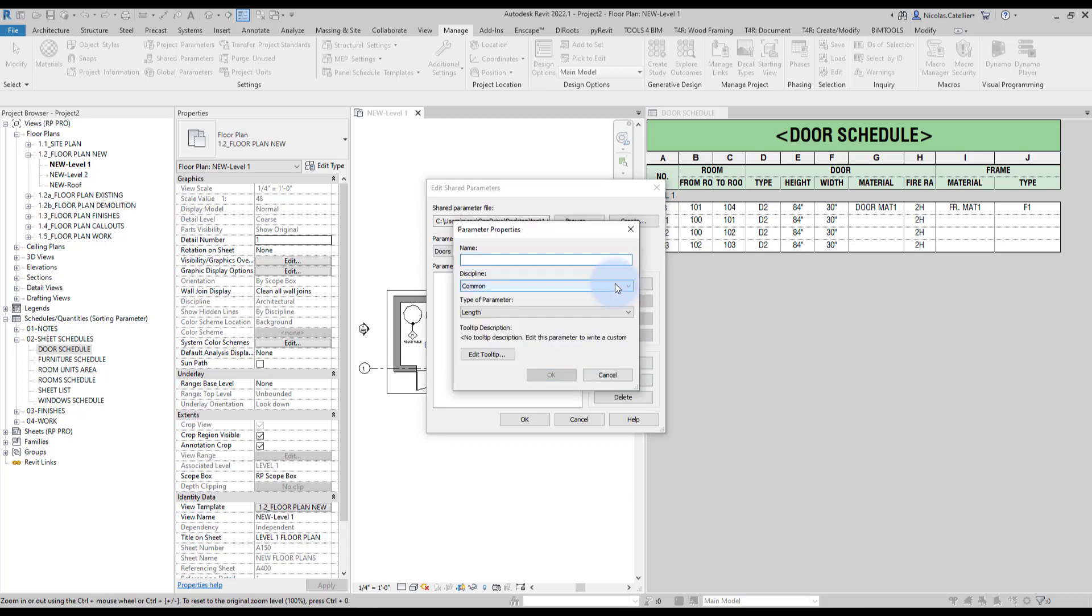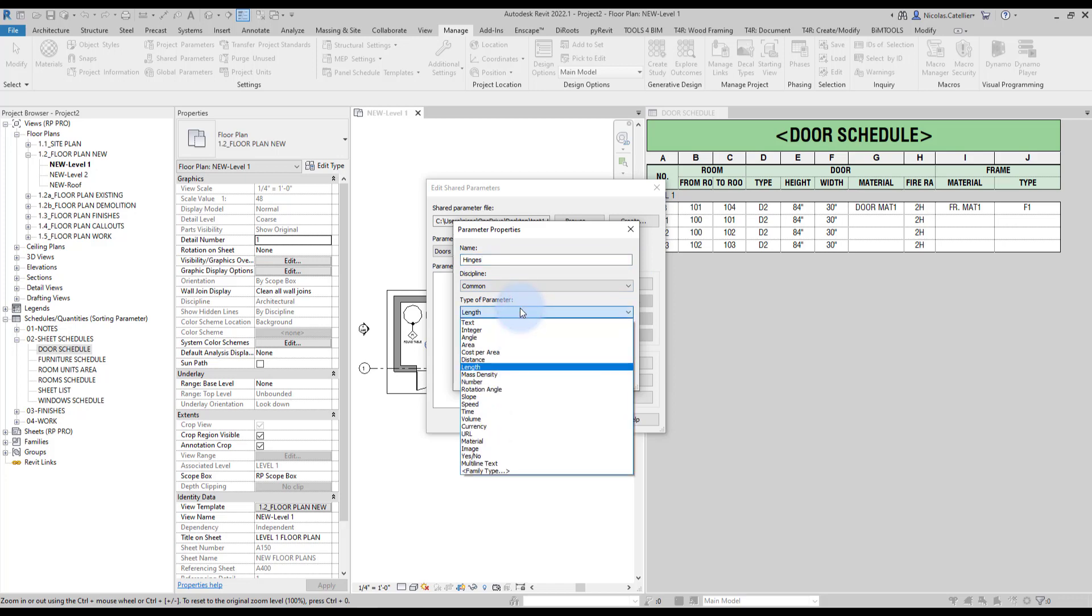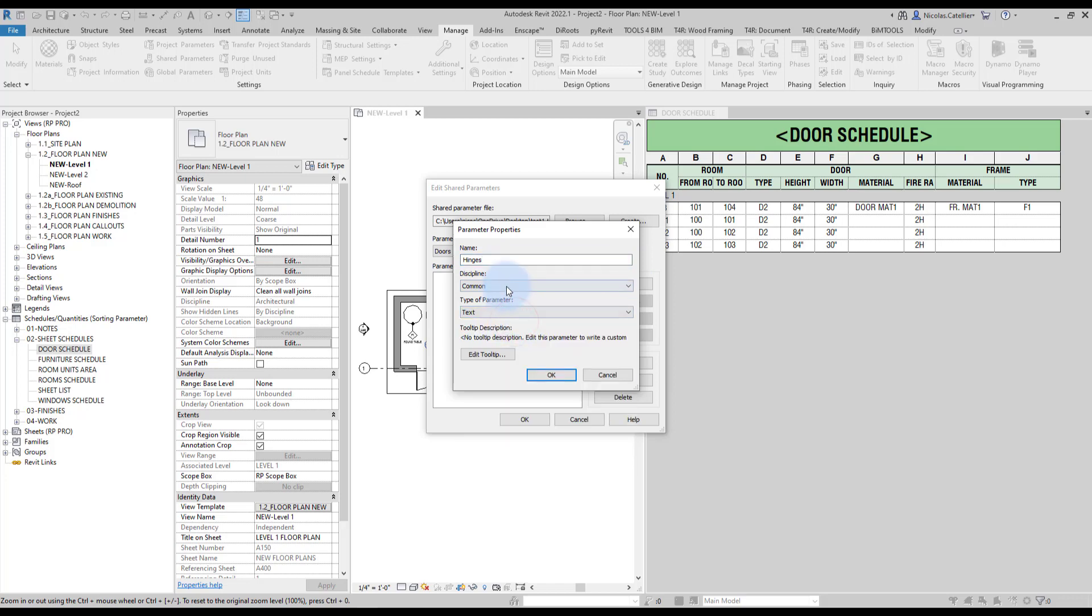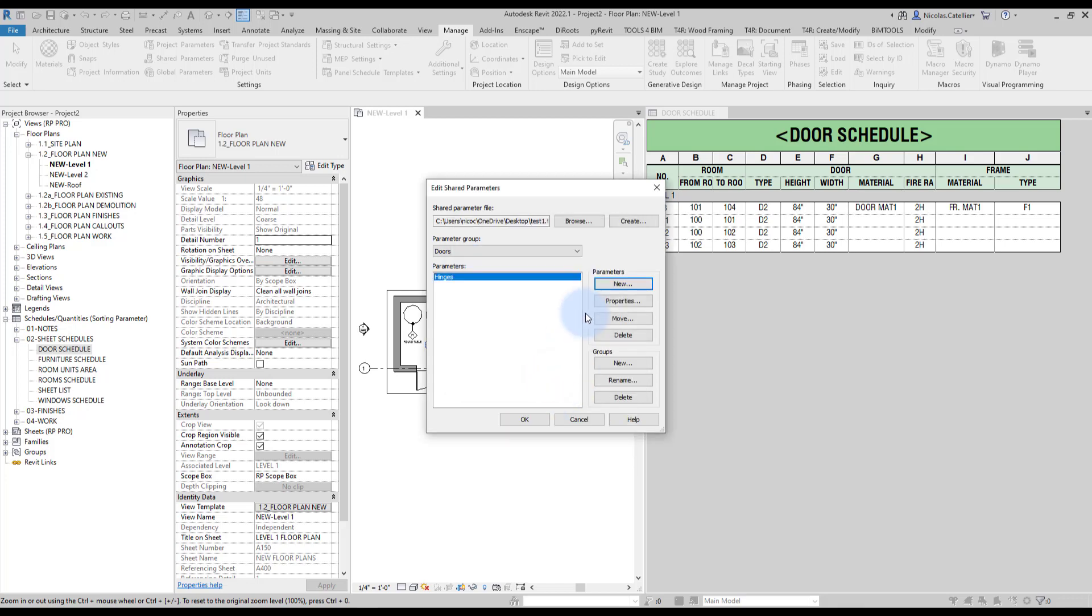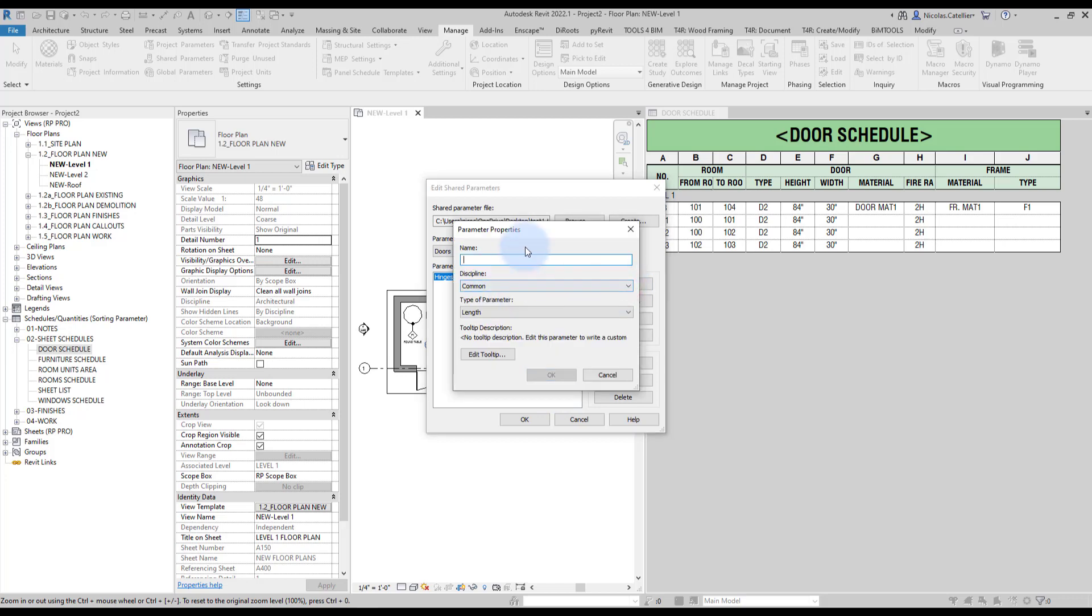Then we're going to create a new parameter called hinges. Make sure to use the text type of parameters. Something optional that you could do is to add a prefix, for example, HS which stands for hardware set before typing in the name of the parameter like this.